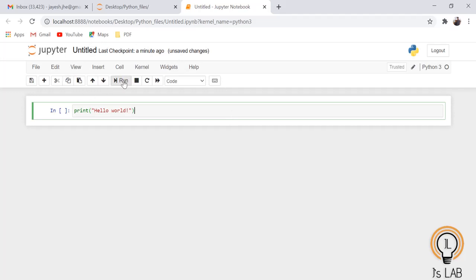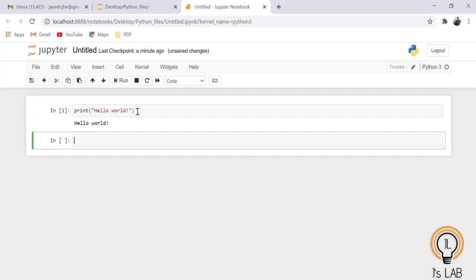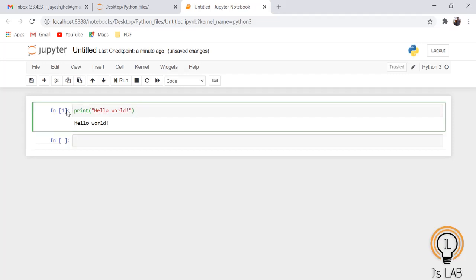To run the program there are two options: you can click the Run button, or press Shift+Enter or Ctrl+Enter — both work. This is your cell, this is your command, and when you run it you get 'Hello World' as output underneath. It is represented by line 1.